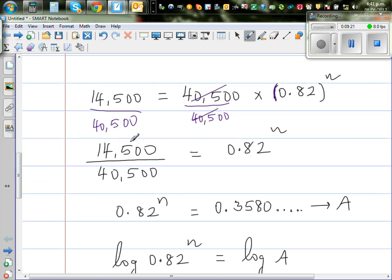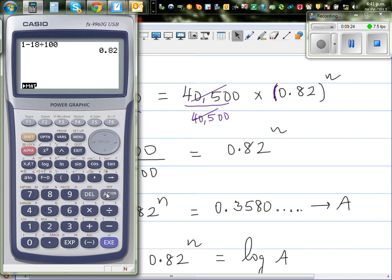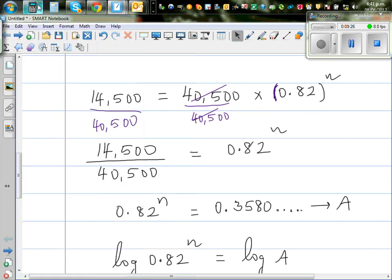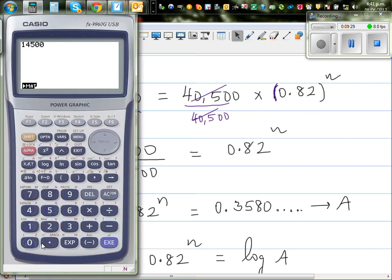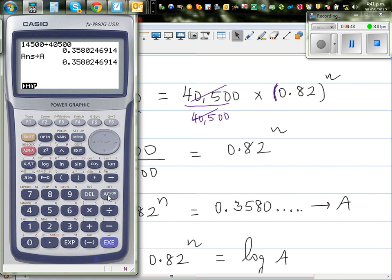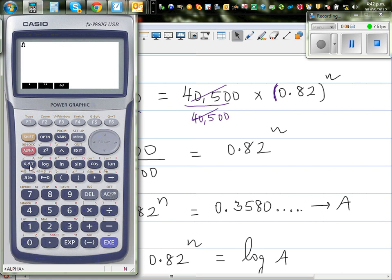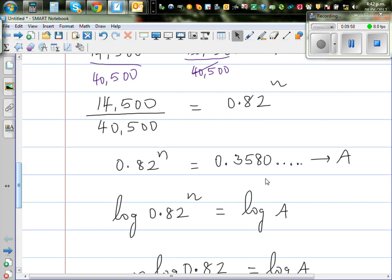Let me show that on the calculator: 14,500 divided by 40,500 gives me 0.3580. I want to save this number — press the arrow key, then Alpha A and Enter. The calculator now remembers A as this number. If you press Alpha A equals, you get 0.3580. So I've saved 14,500 divided by 40,500 as A.